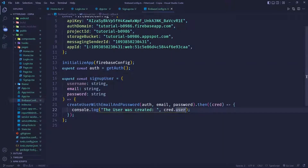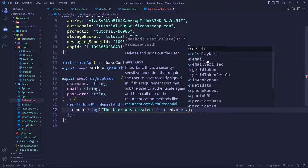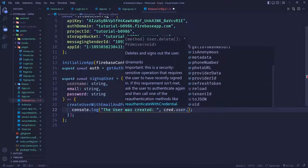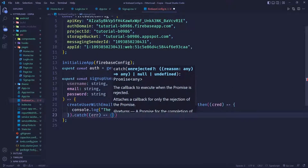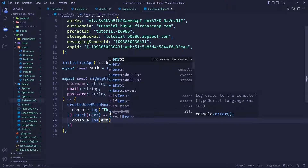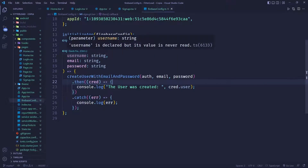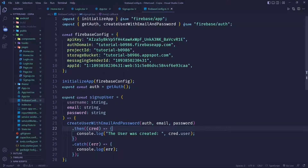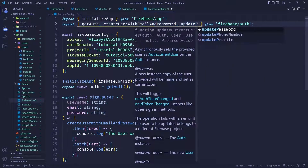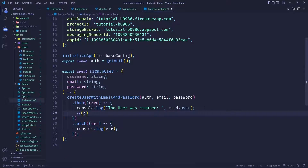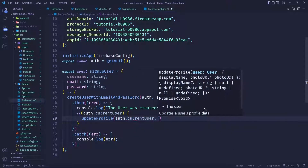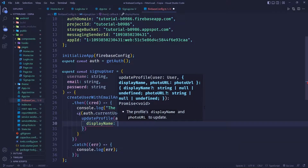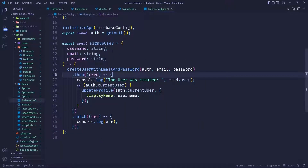From credential.user we can access many things such as display name, email, profile picture, and other data. We also catch any errors and console.log them. Once the user is created, we also want to assign the username using the updateProfile function. We say: if auth.currentUser, then call updateProfile passing auth.currentUser and an object where we set displayName to the username value.